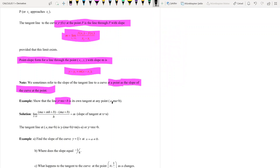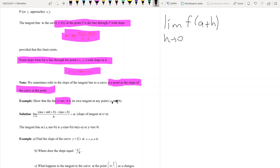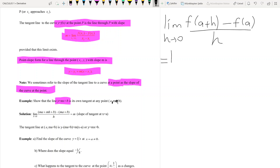To solve this problem, we directly use the formal definition of the derivative. The slope at point a, meaning the derivative at point a, is the limit as h tends to zero of f(a + h) minus f(a), all divided by h.